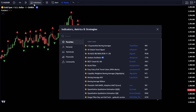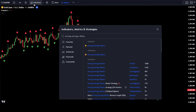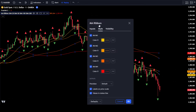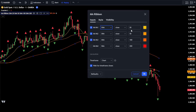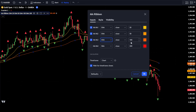Go to the Indicator Search tab and type in Moving Average Ribbon, then select the Moving Average Ribbon from TradingView. Next, go to the settings of the Moving Average Ribbon indicator. In the Input tab, uncheck the box for MA number 4. Then change MA number 1 to EMA and set the length to 20, MA number 2 to EMA with length 50, and MA number 3 to EMA with length 100.